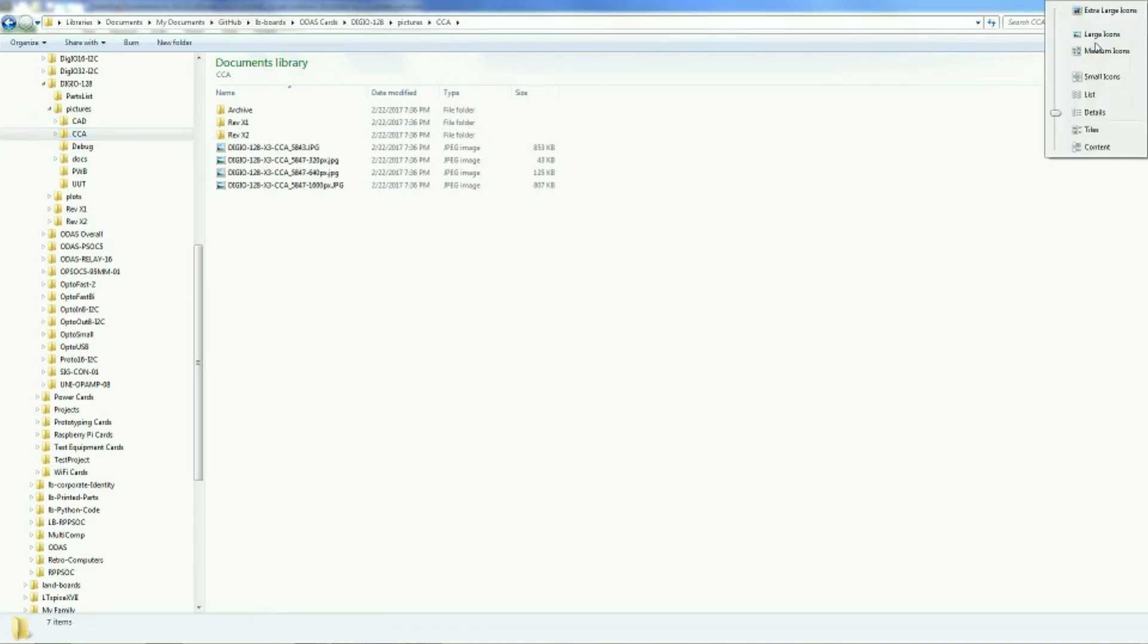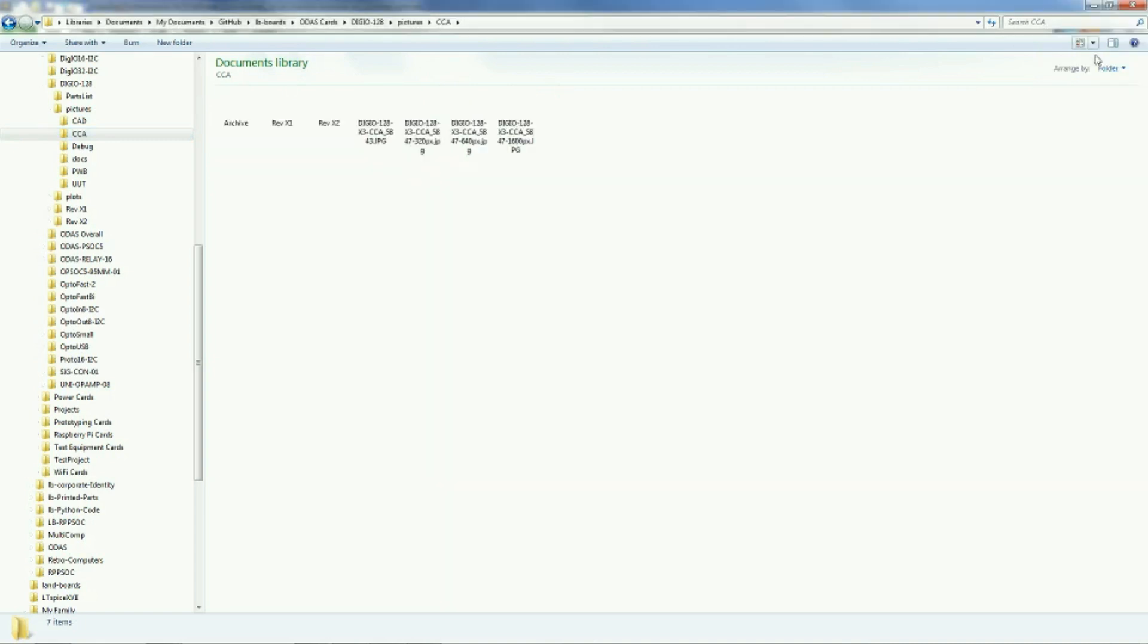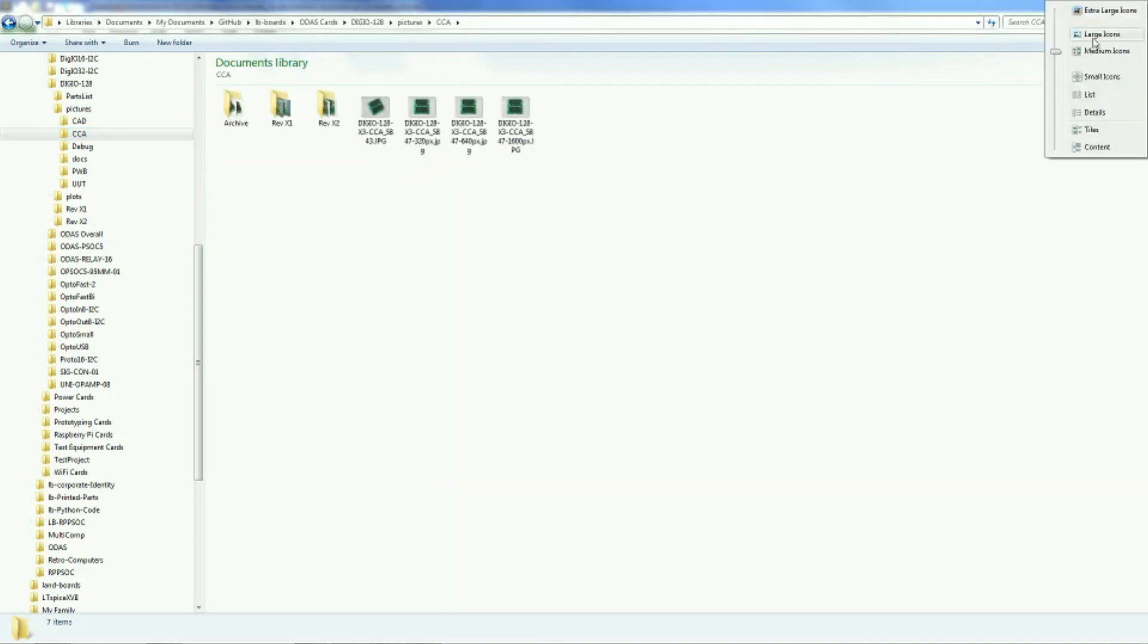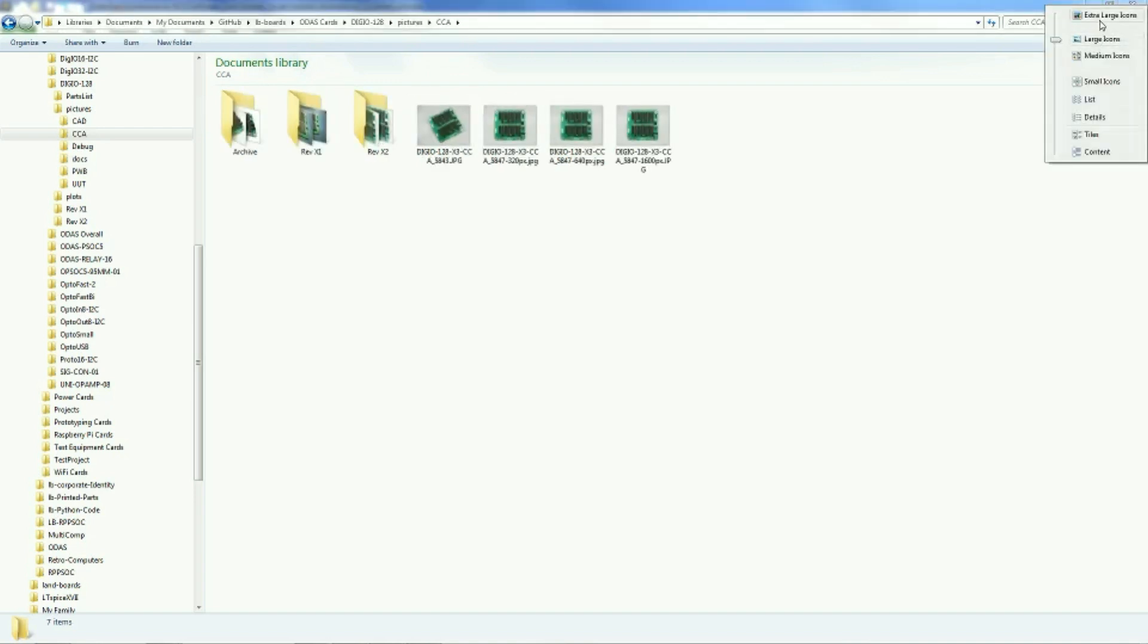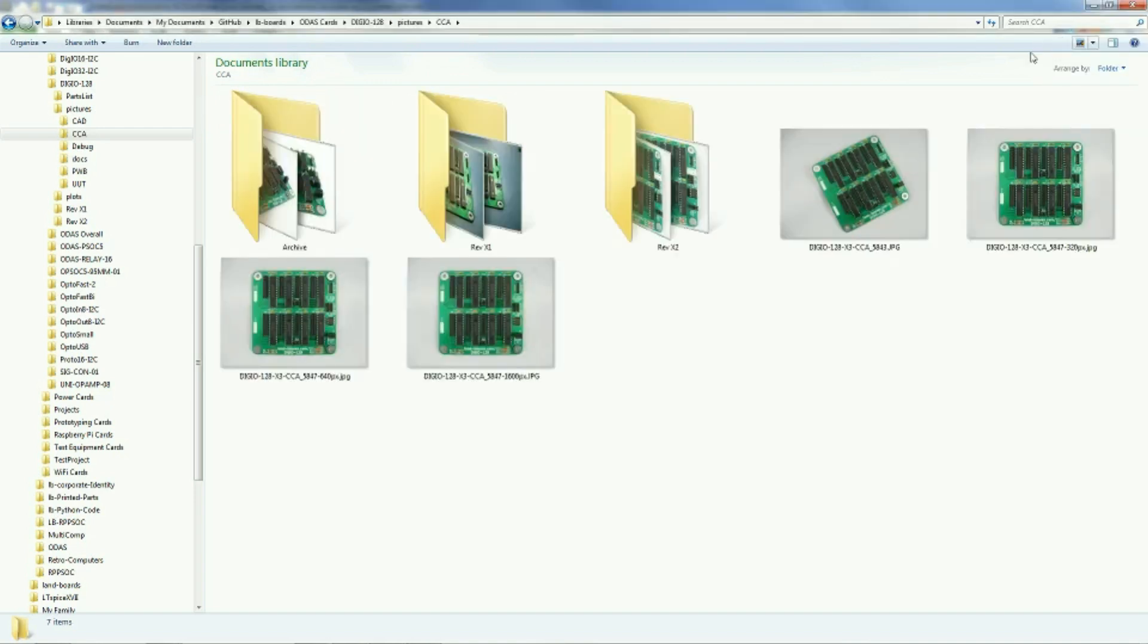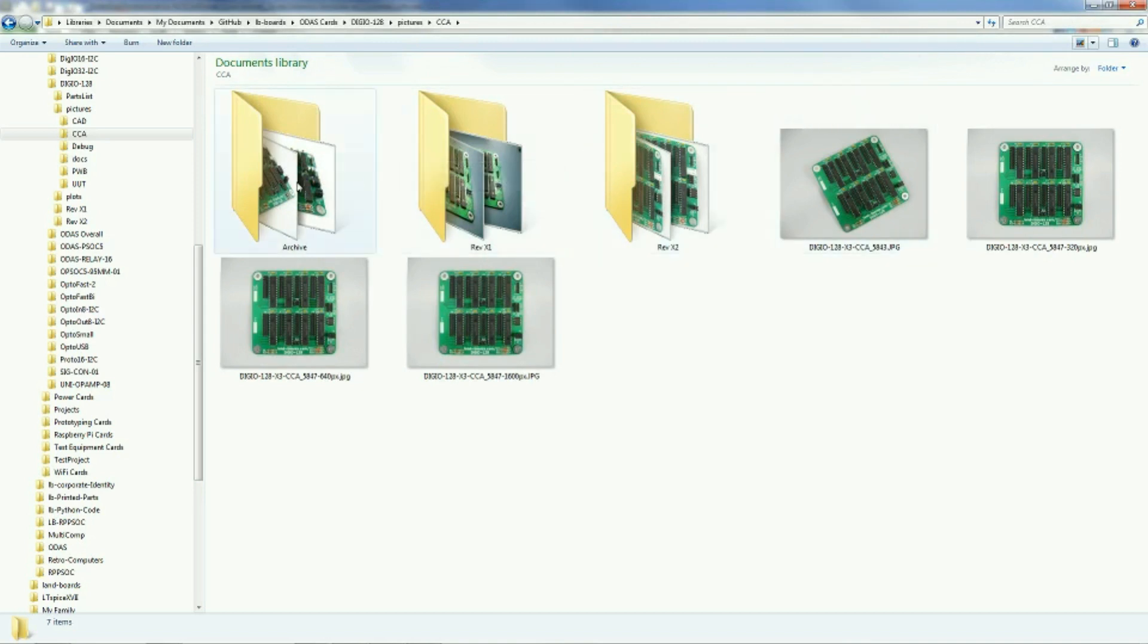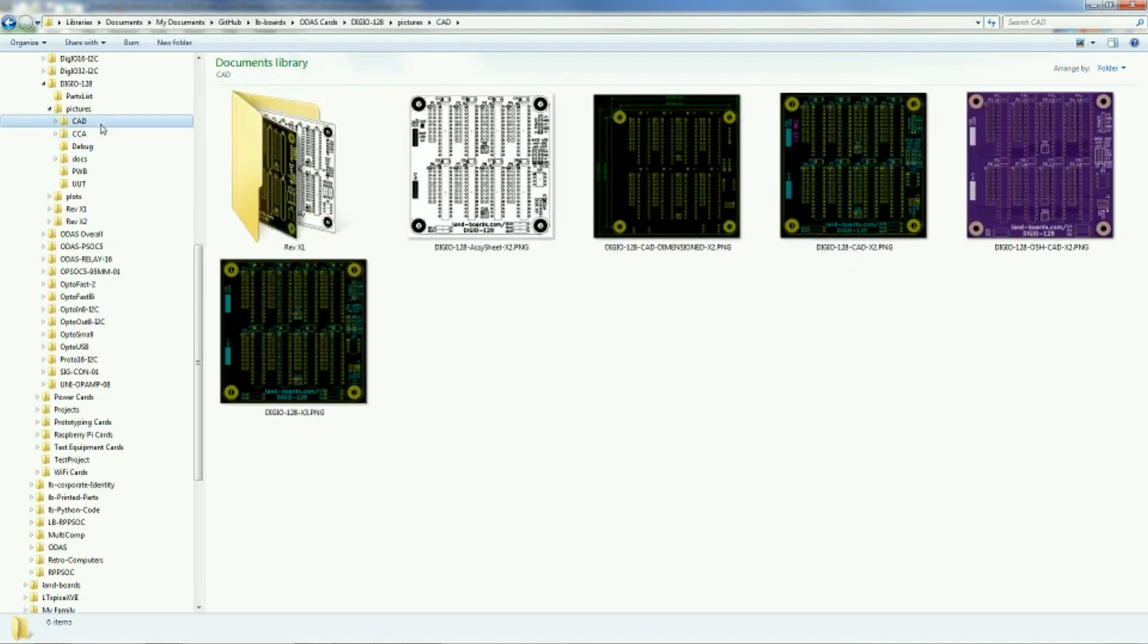Let's switch over to the picture view and look a little more closely at the card picture folder and see what they look like. And we'll switch over to large size icons. So here in the circuit card assembly, you can see the assembled cards, but let's go back up to the CAD folder.